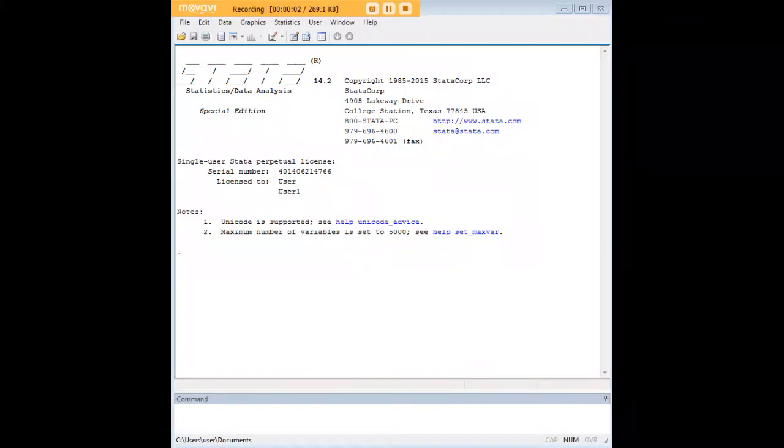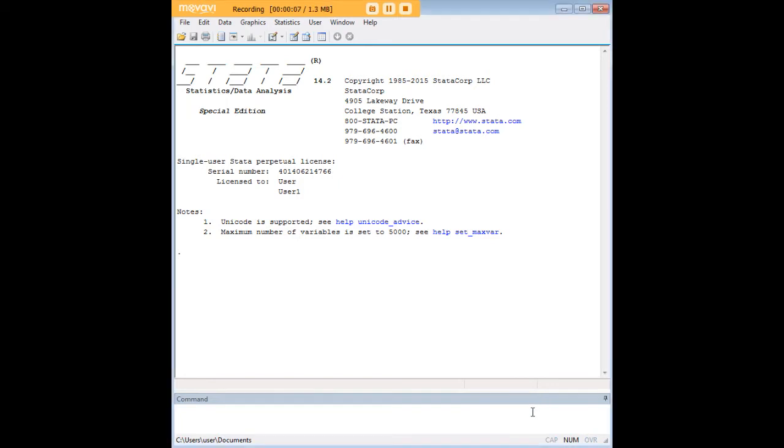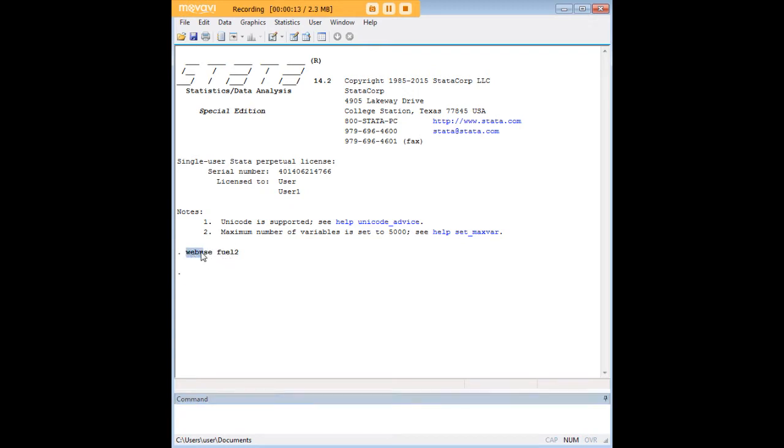Hi there and welcome to 272Analytics.com's tutorial on how to use a Mann-Whitney U-test in Stata. In order to do so, we'll start by preloading this dataset, Fuel2, which you can load just by typing in WebUseFuel2 in Stata.